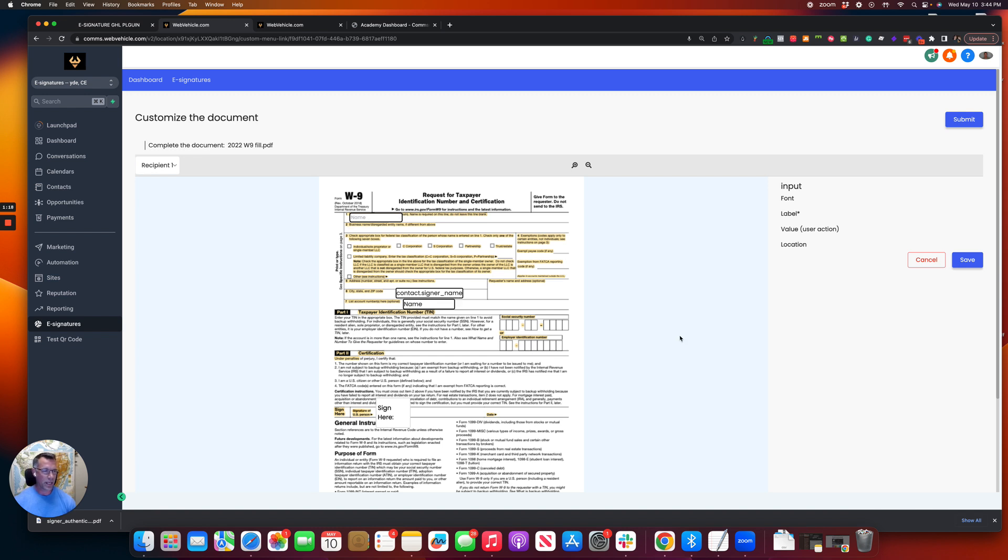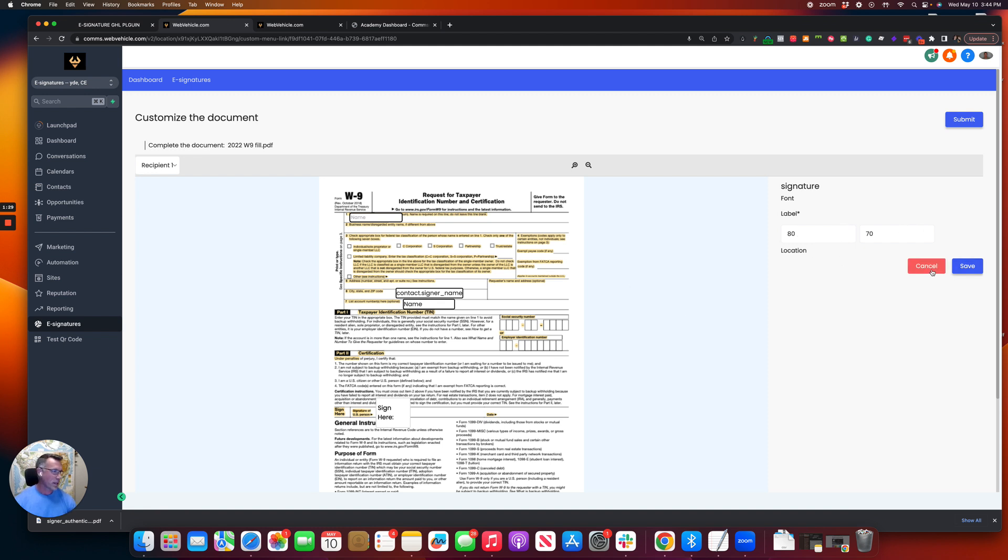Then what we have here is we just have the custom fields. And then, of course, the opportunity to allow them to be able to sign. And if you want to increase or decrease the size of that, you can. So I'm just going to go ahead and submit.